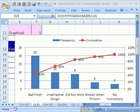Pareto. Pareto. Pareto chart. I pronounced it wrong throughout the whole video. I'm sorry.